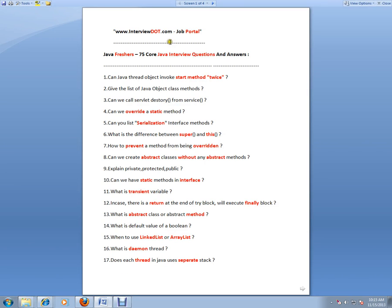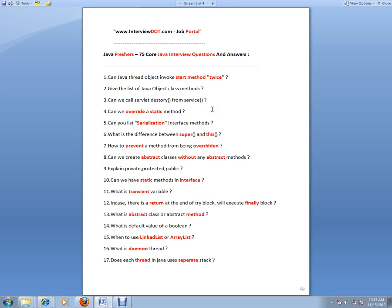Hi, welcome to interview.com. interview.com is a job portal. If you're looking for a job, you can log on to interview.com and post your resume. In this video, I'm going to give you 75 core Java interview questions. If you are a fresher or have less than three years of experience, you can prepare answers for these questions. I'm just giving an idea so that you can start preparing answers for these questions.